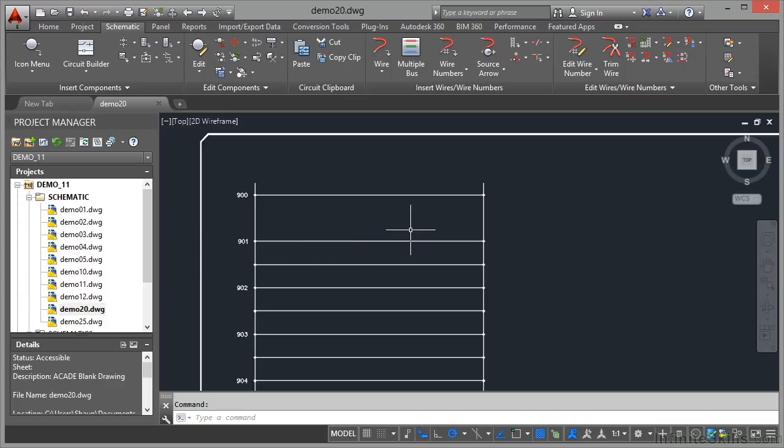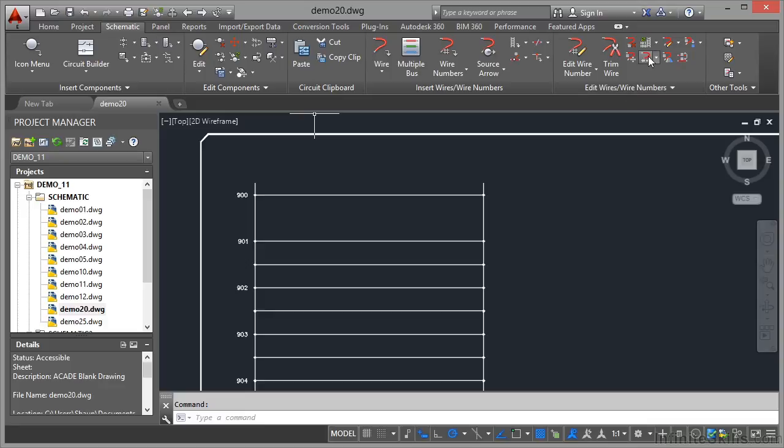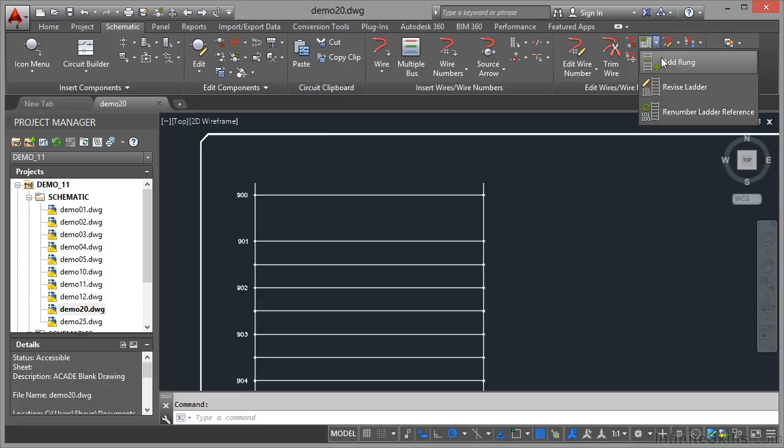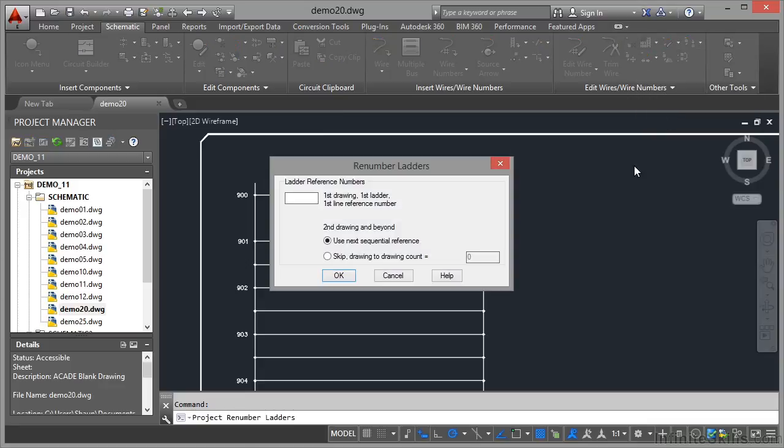Now it may be that we need to convert our line number references so that they're more cohesive with our drawing numbering system. The way to do that is we go to the schematic tab on the ribbon, edit wires, wire numbers panel, and we use the same flyout as we did before and we select renumber ladder reference.